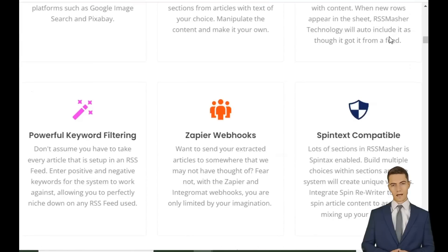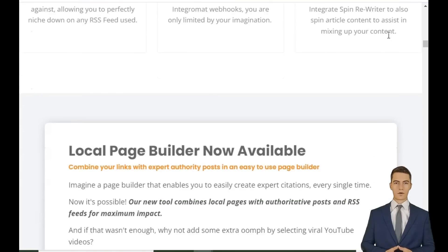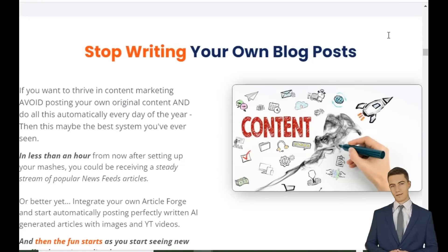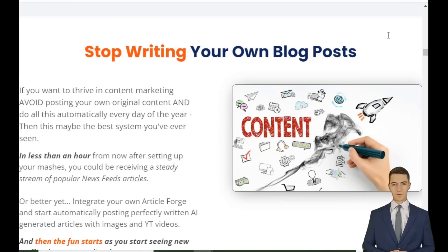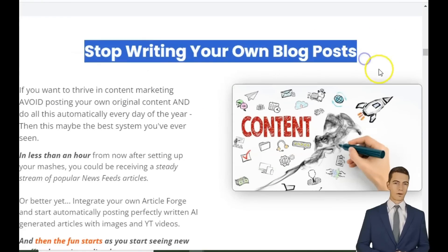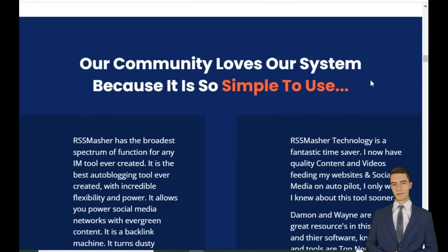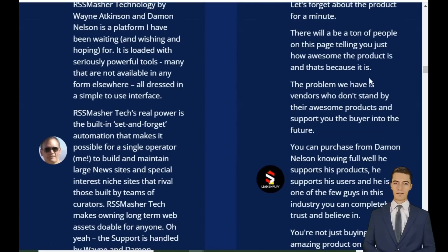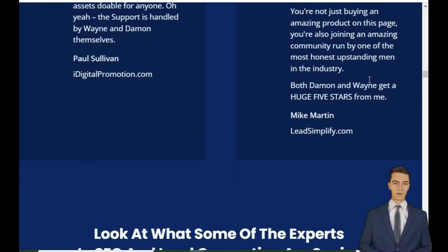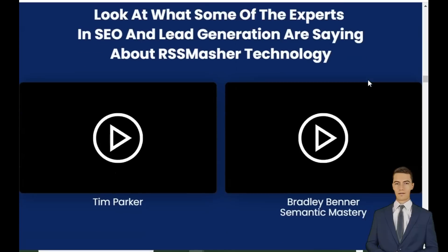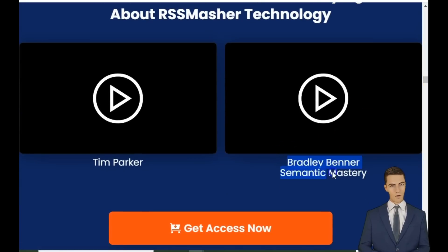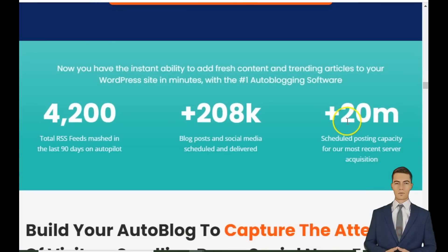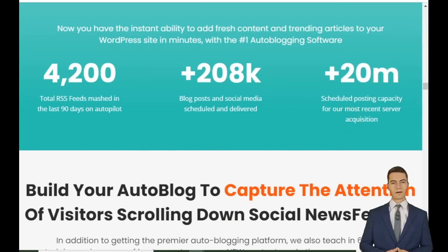Hello and welcome back to Passive Cash Stacker. Brian here. Are you struggling to create fresh, engaging content for your blog every day? Are you tired of spending hours writing posts, only to be left with little time for anything else? Today, I'm here to introduce you to a game-changer: RSS Masher auto-blogging software, the number one solution to all your content problems. Let's look at what RSS Masher technology does, and more importantly, how it can completely revolutionize your blogging journey.